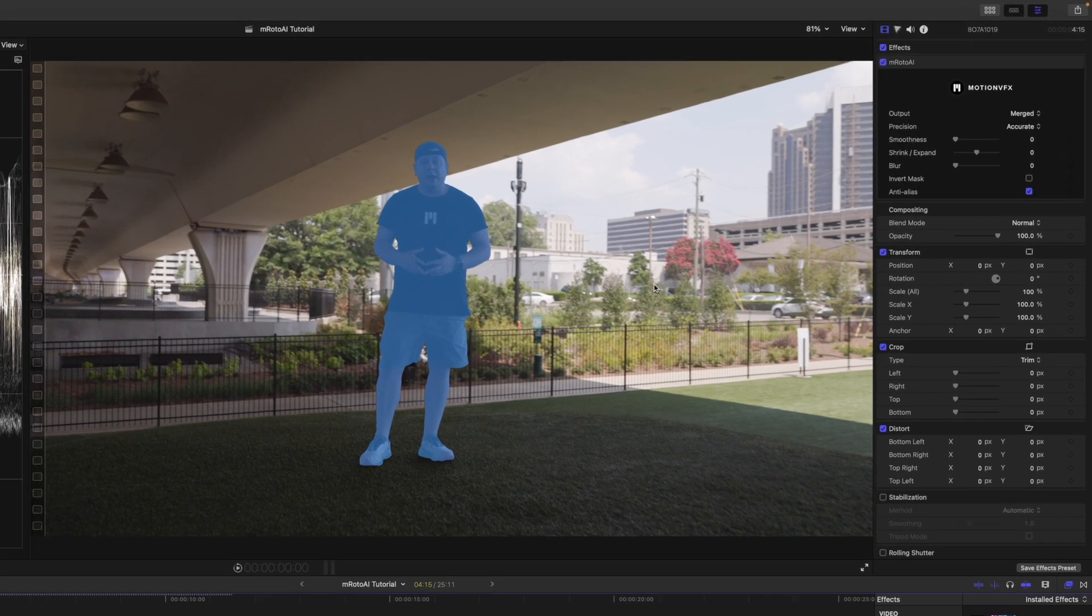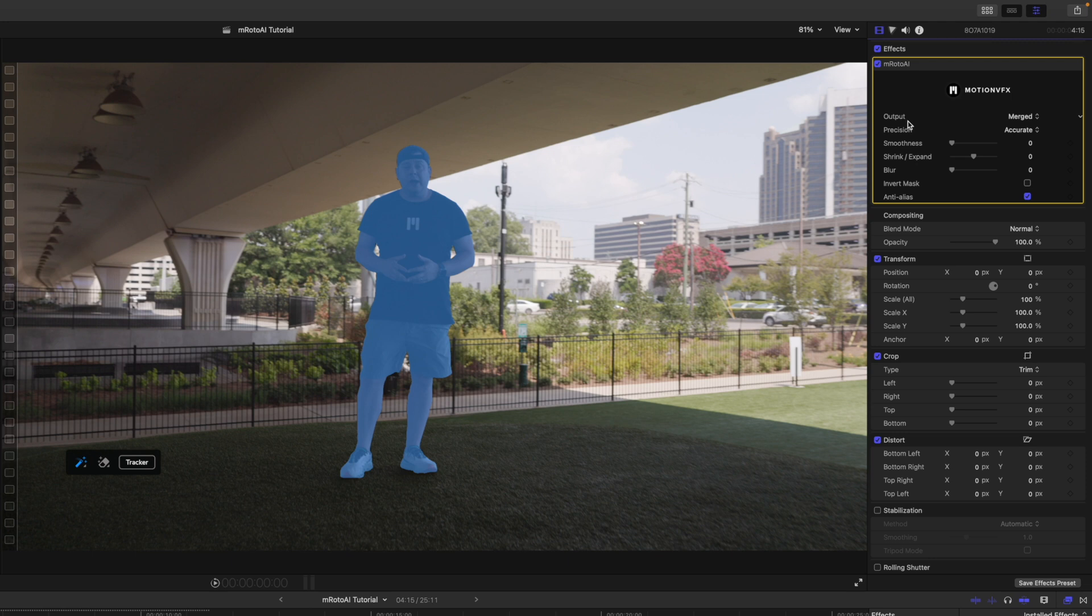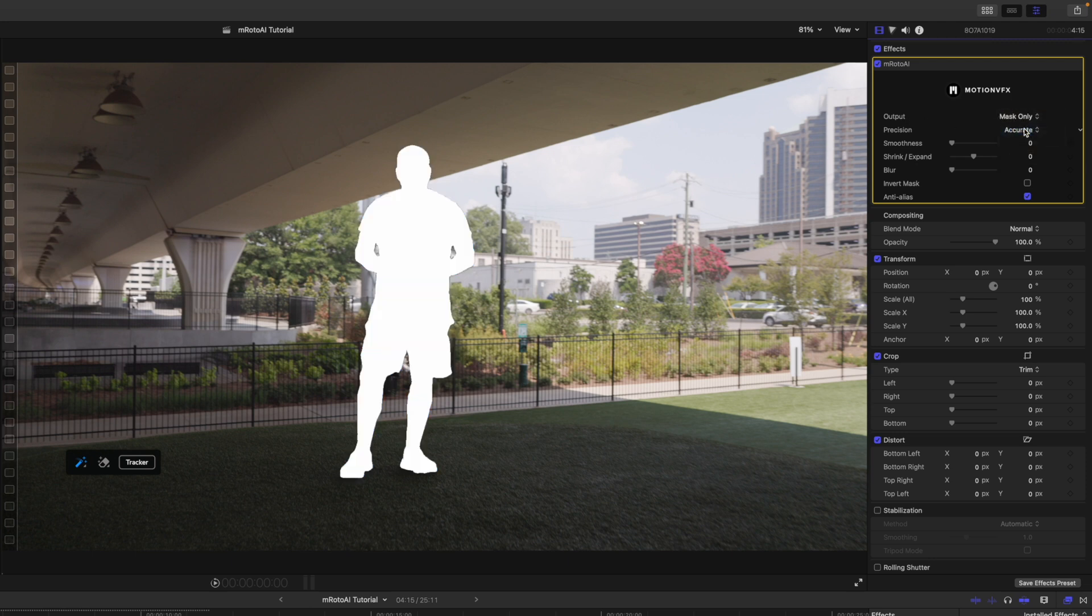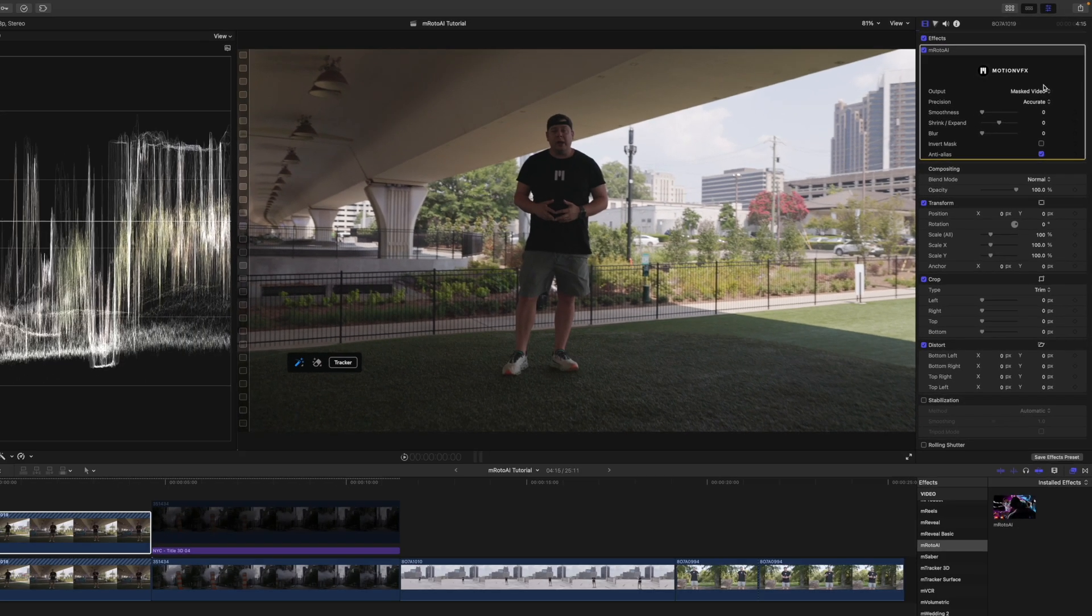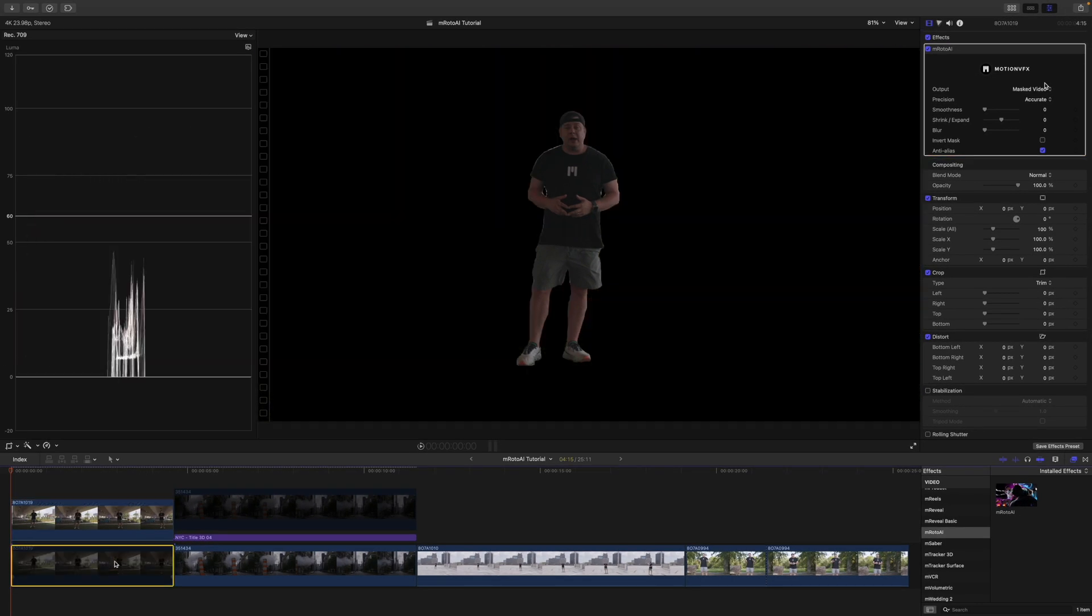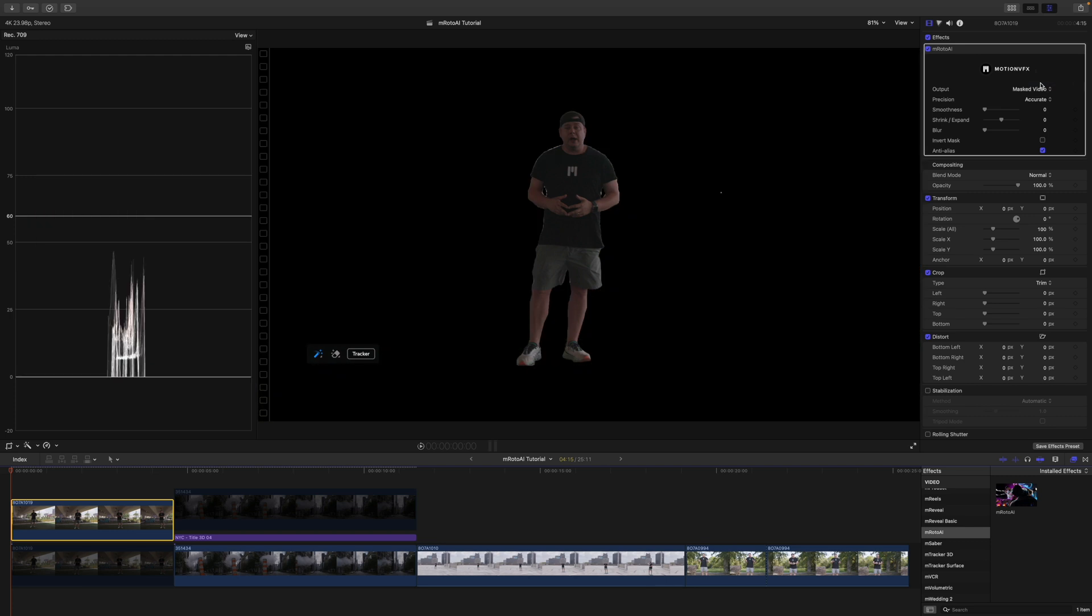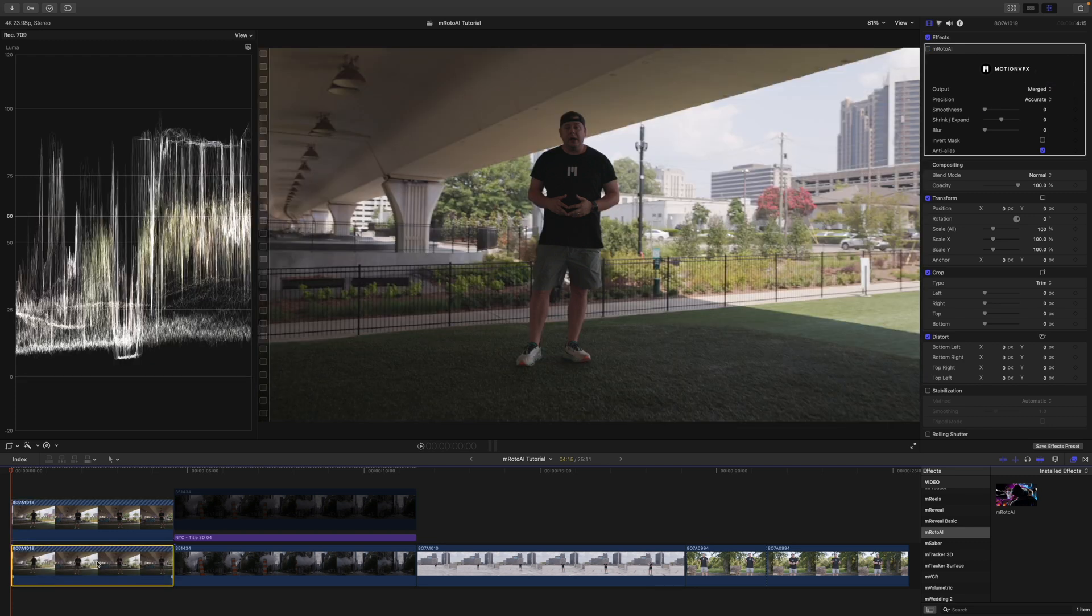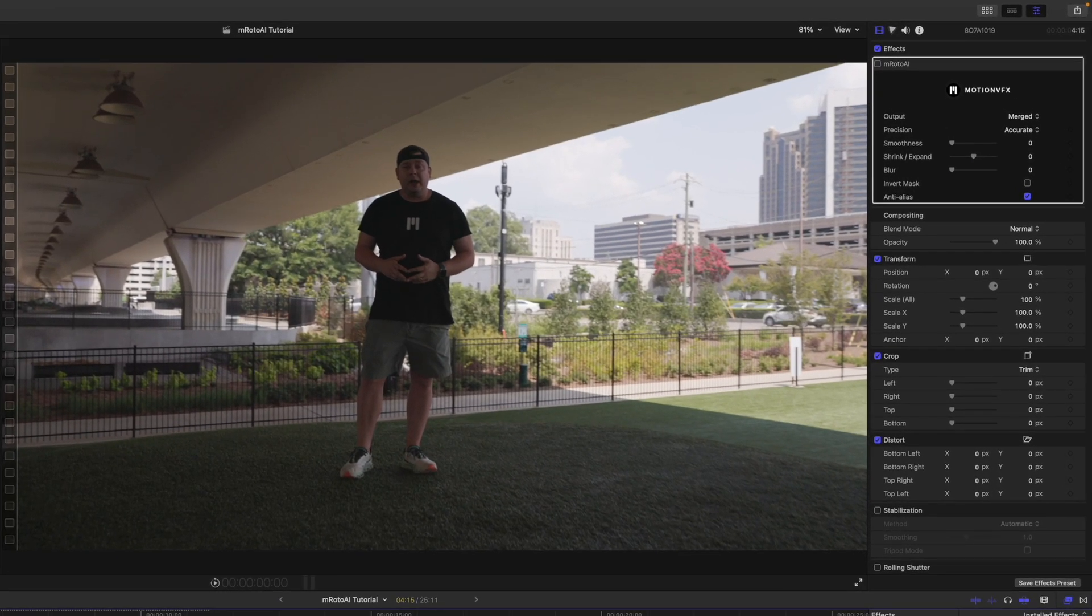So, with that selected over in my inspector, we can see output merged. We can go to mask only. We can go to mask video, which we have the video beneath. So, I'm just going to toggle that off so you can see. Masked video. And then, just the video itself. So, let me turn the clip beneath back on. And there you have it. We are masked.